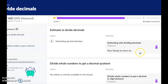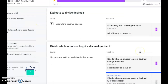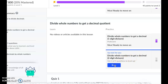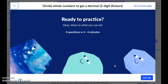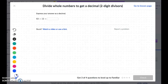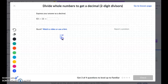Khan Academy, Divide Decimals. We are working on the subtopic Divide Whole Numbers to get a decimal, two-digit divisors. Express your answer as a decimal. So we're working on the same thing that we did in the last topic, only this time now we're going to have a double-digit number as our divisor.